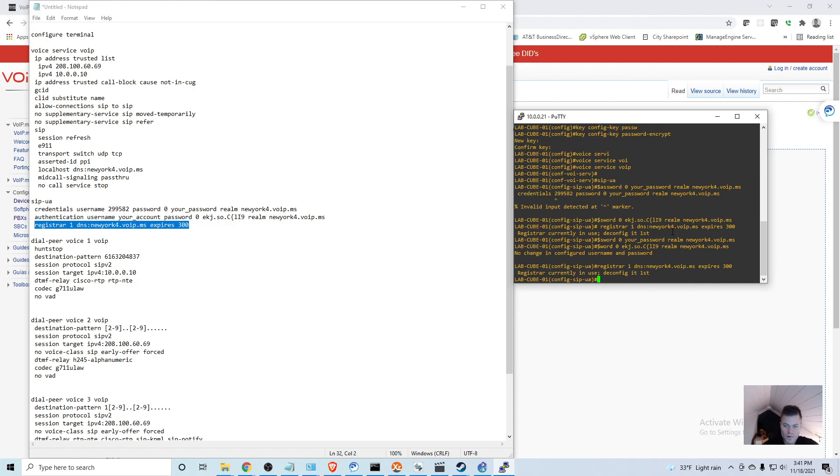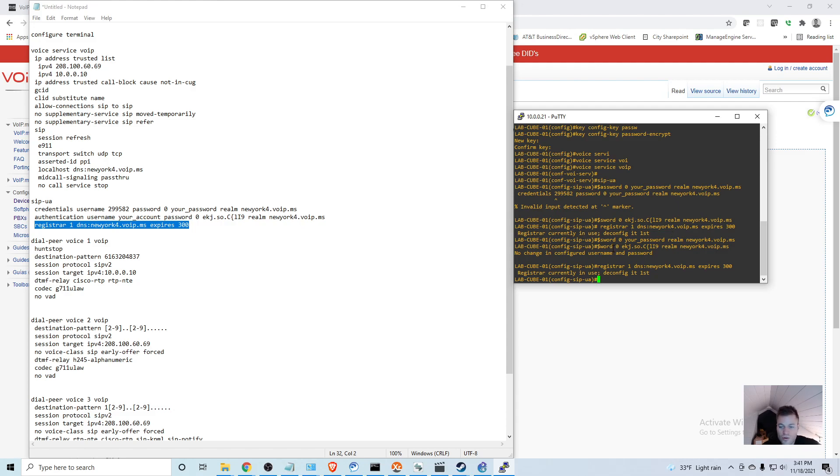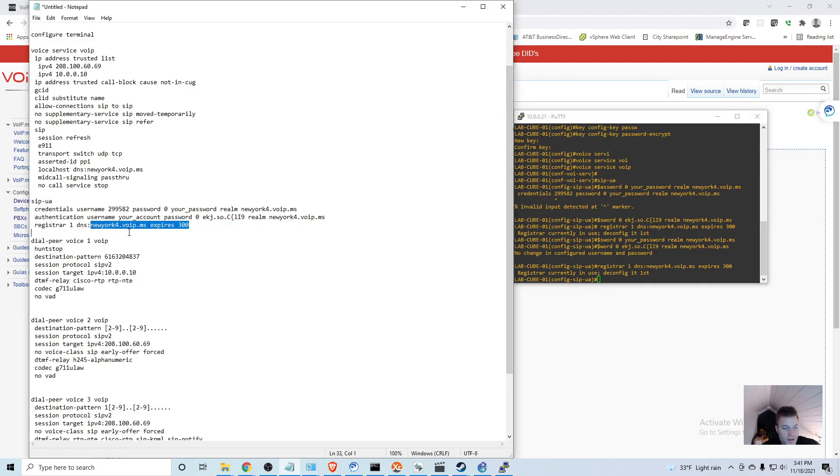That's fine. Now one thing before I put in these dial peers is you can see that we have register one DNS New York VoidMS right here. That's going to be a problem if our router is not able to resolve that address, and I'll show you.